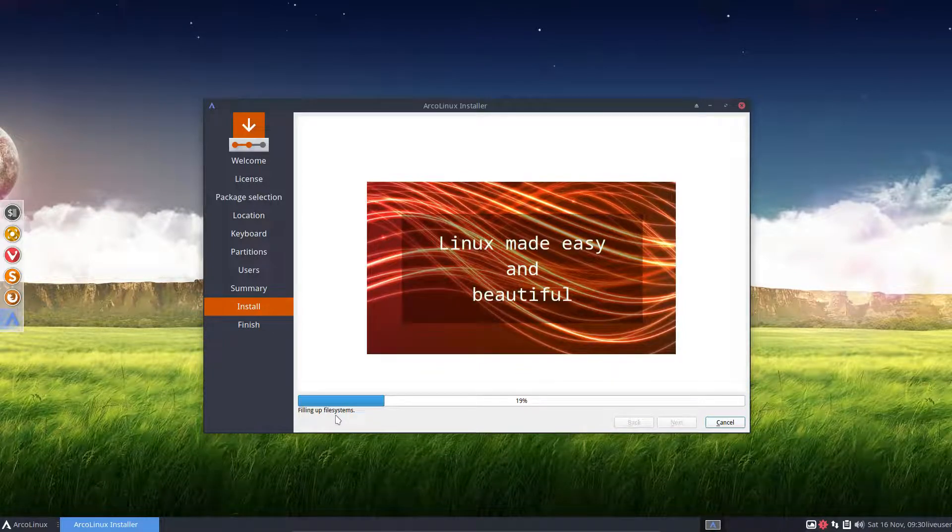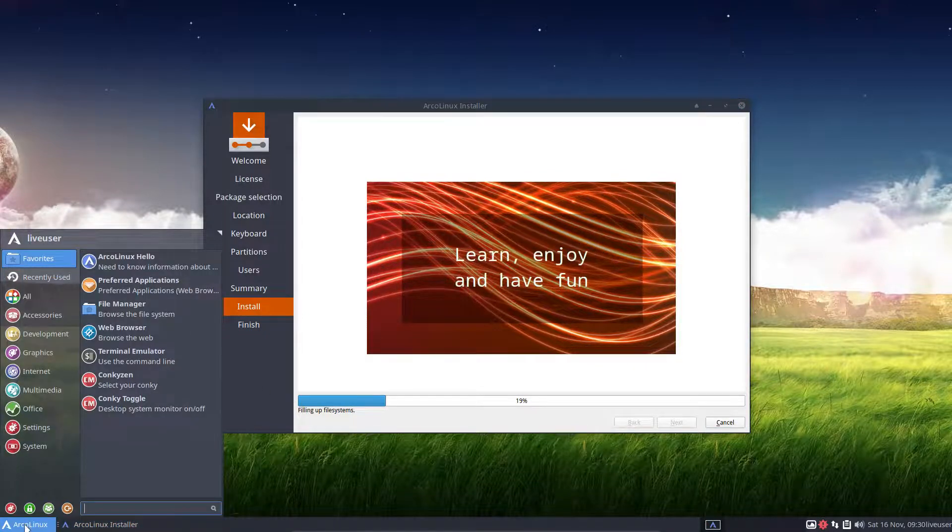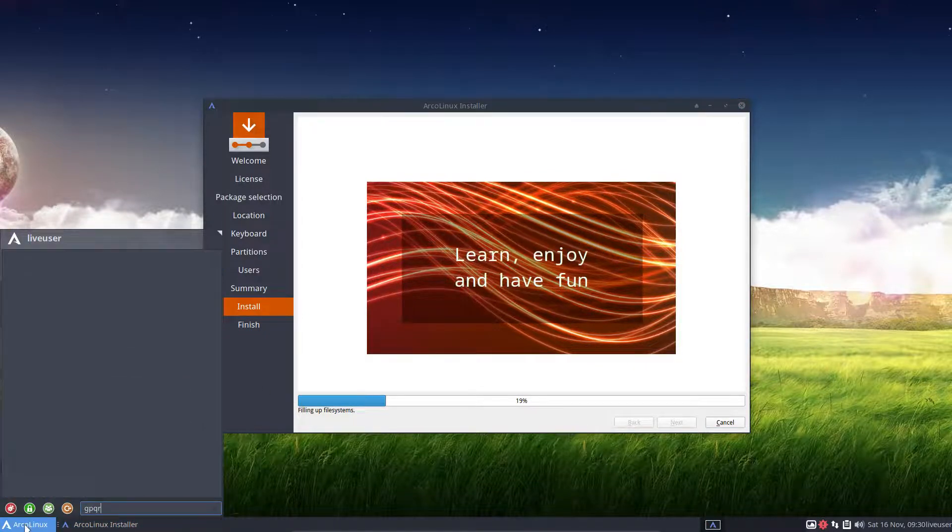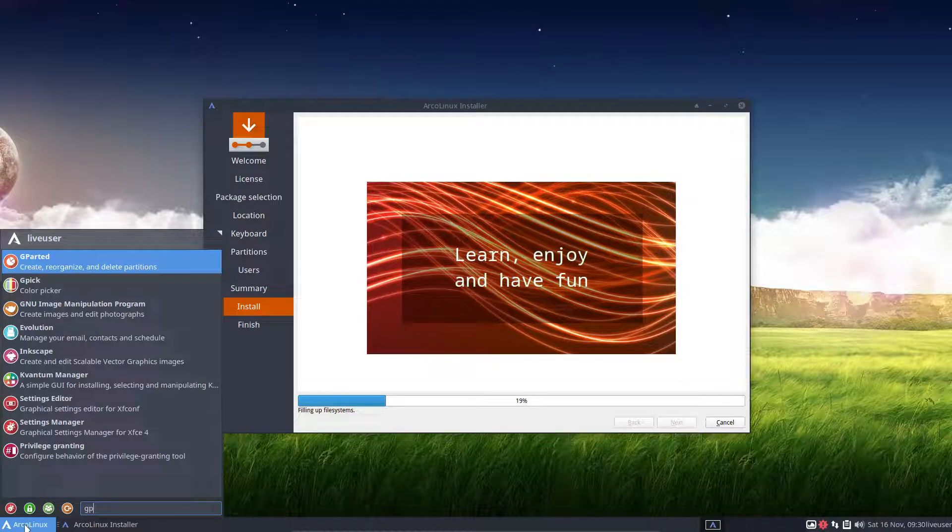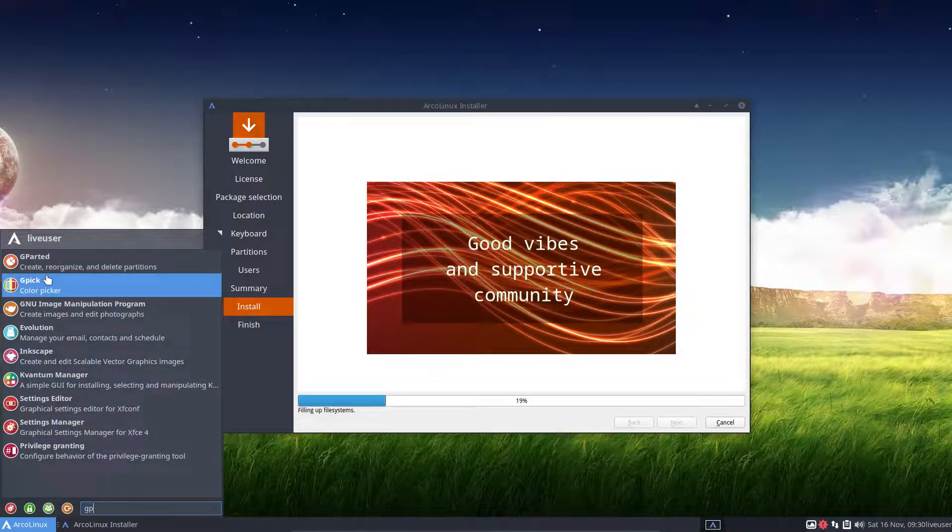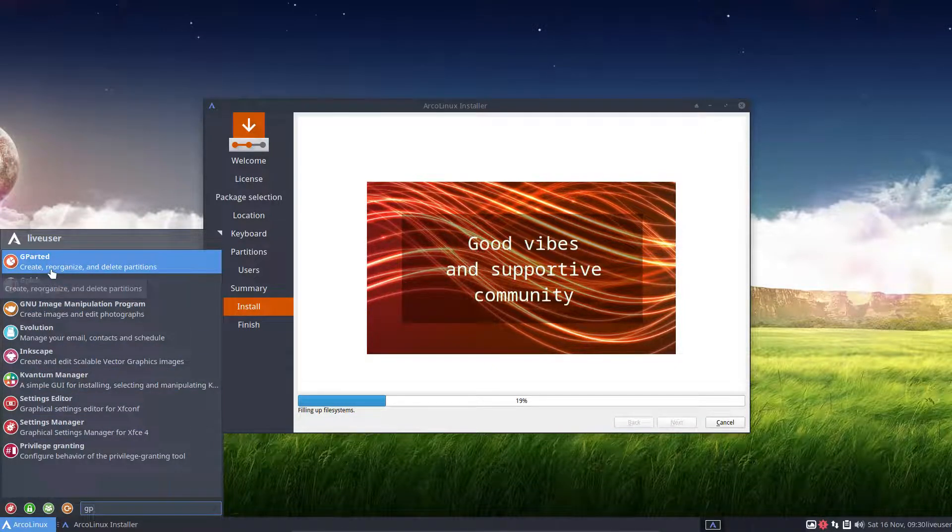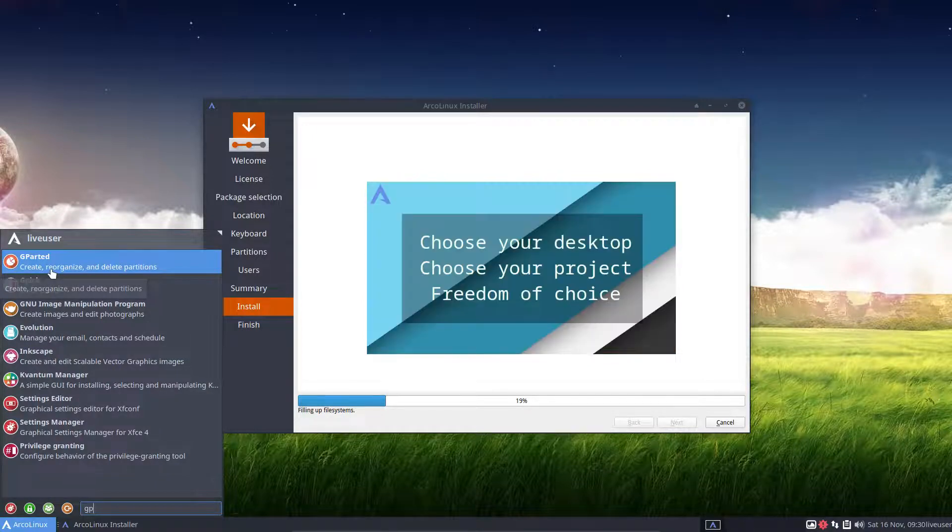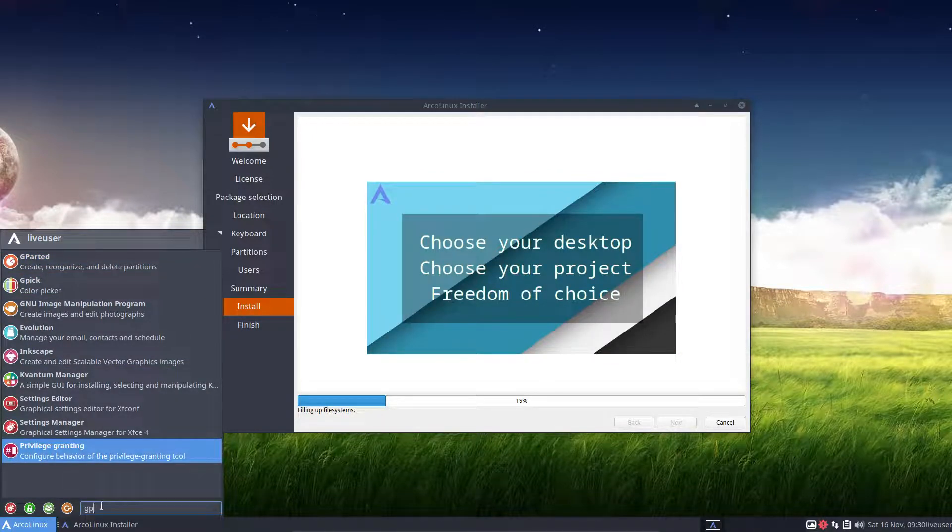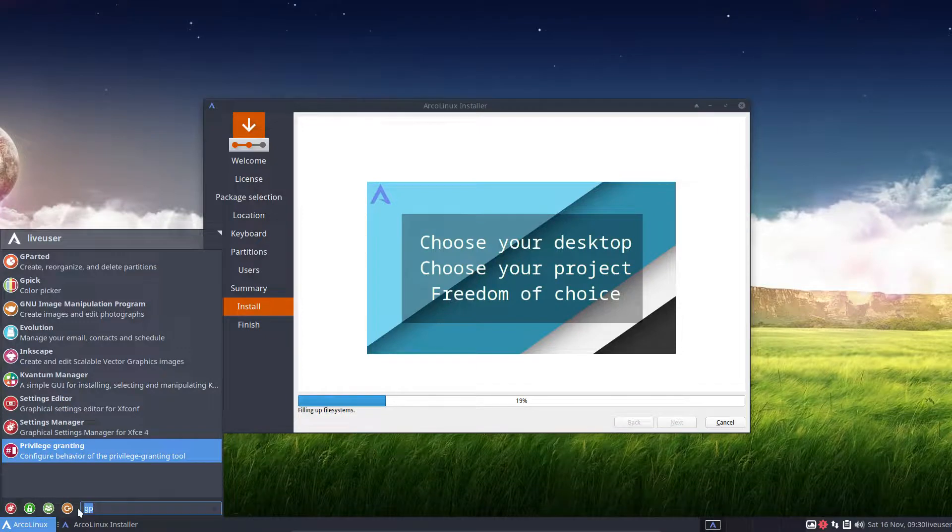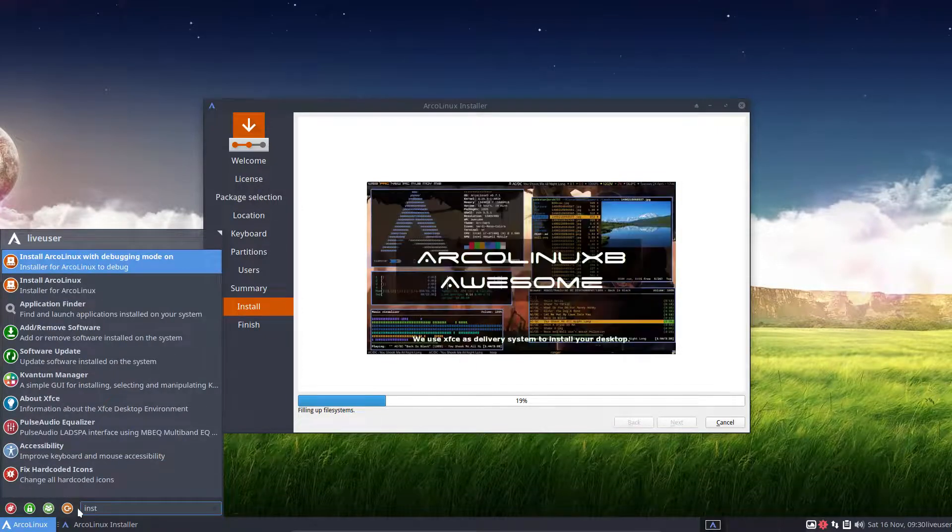Often it just boils down to get gparted. So, in this case, we are on XFCE. We can just type it in gparted. Launch this guy. Say, erase everything. Clean slate. Start from zero. Then restart Calamares, which can be done with installing. With typing install.